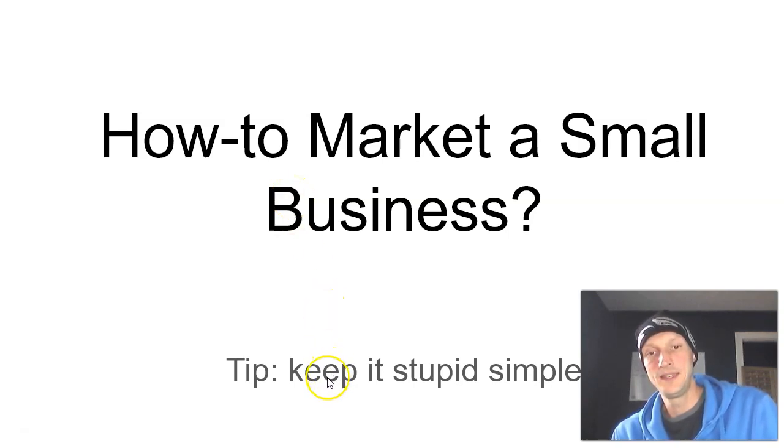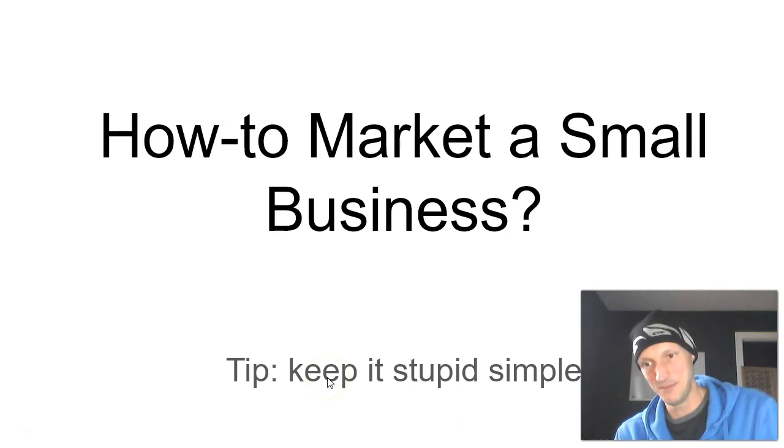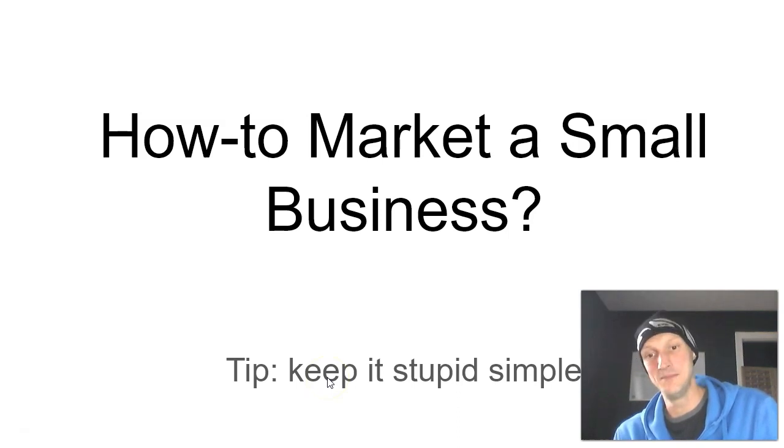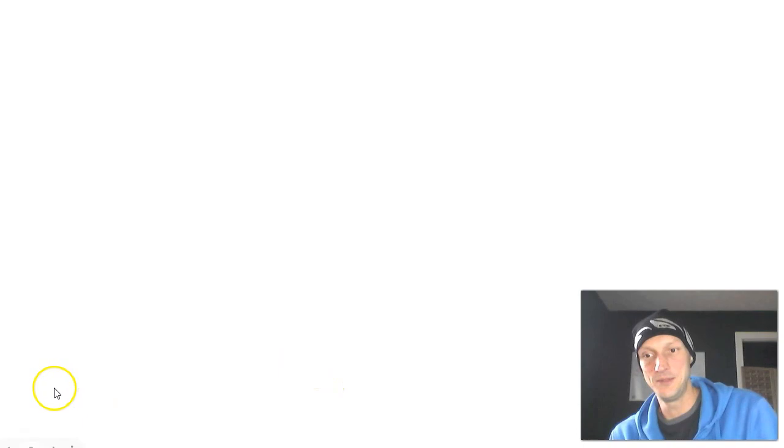Pro tip, keep it stupid simple. I mean simple. And this video is going to be about as simple as I can make it.